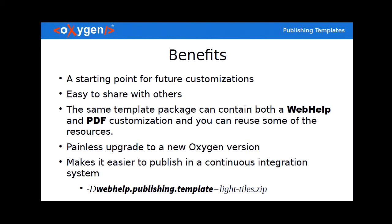It's also easy to share with others so once you've created it you just give the package to all interested parties and they'll have the same publishing. The same package can contain both a web help and the PDF customization and this means that you can also reuse some of the resources. We'll have a look at that later on.